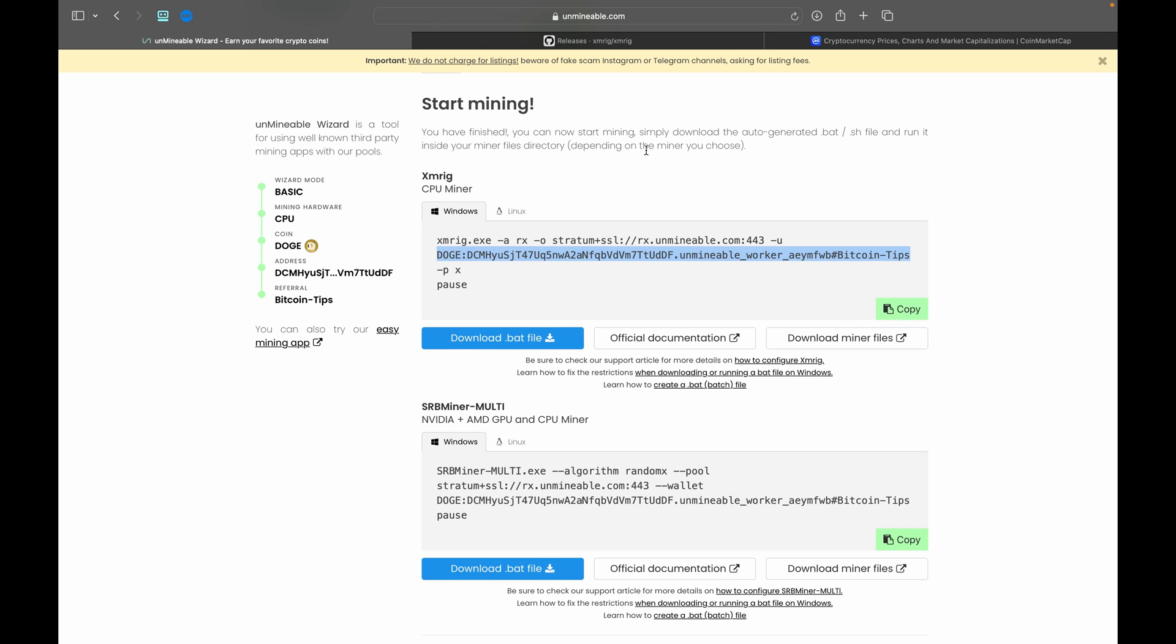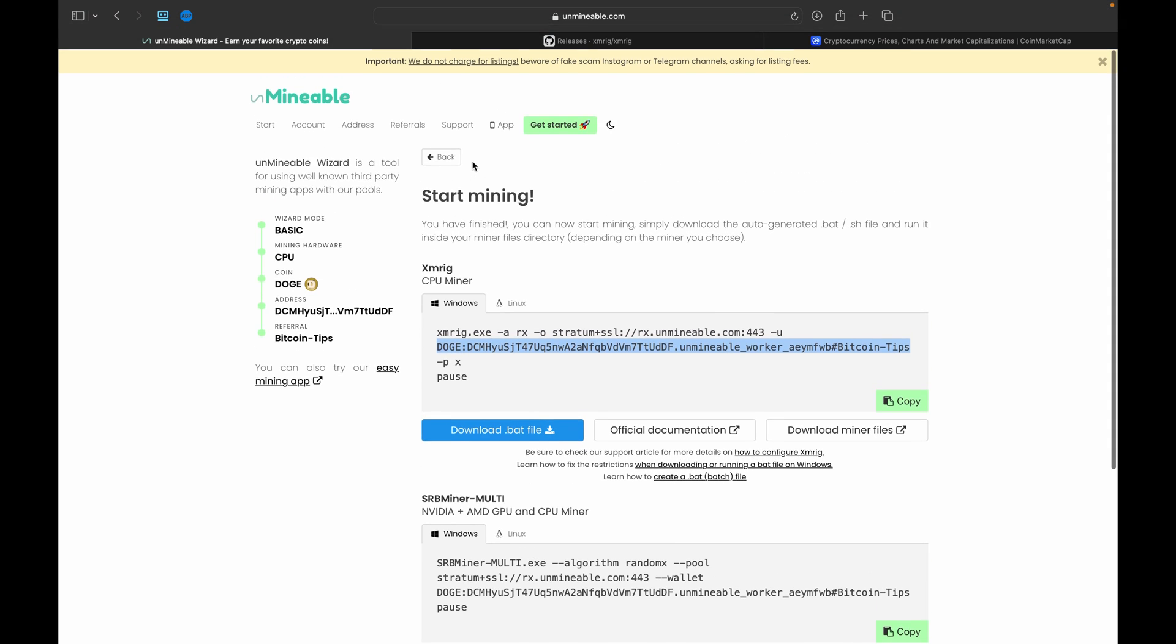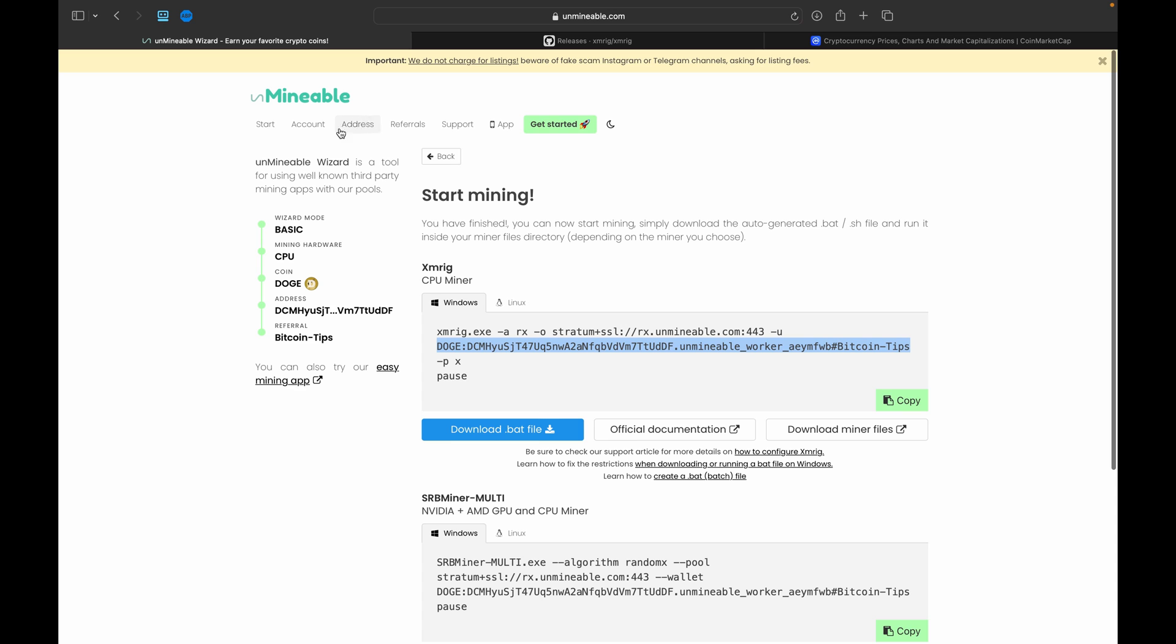So just like that, it is that simple to mine. Now I would normally leave it running a little bit longer to show it come in, but I don't want to stress out the computer too much while recording. But essentially it will take about 5 to 15 minutes for the information to start populating here on the pool when you go under the address section. That is completely normal. Make sure you just let it run for a little bit and it will start to show up on the other side.